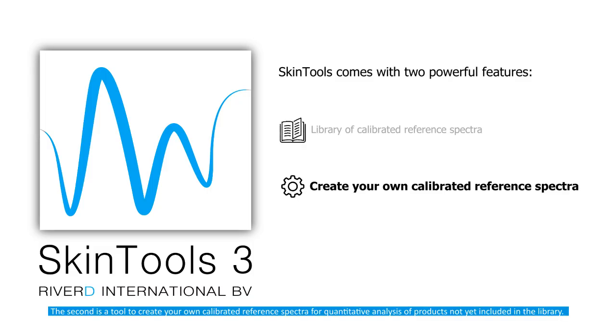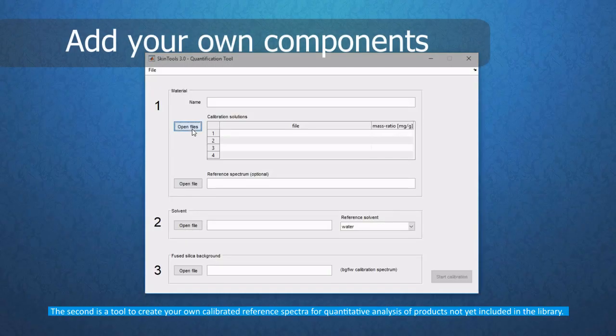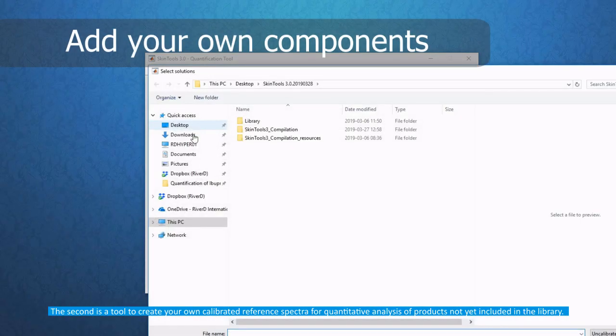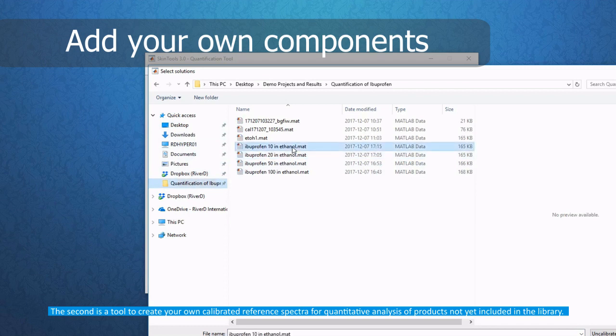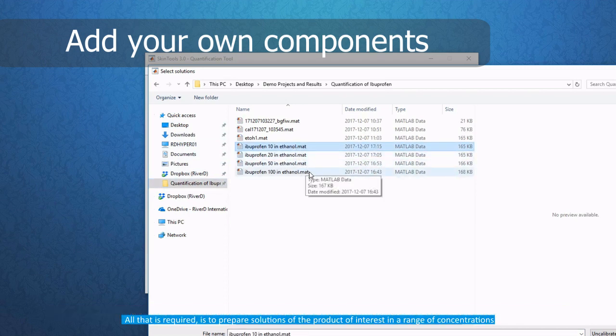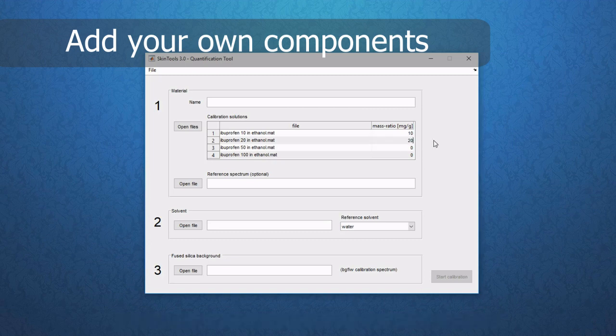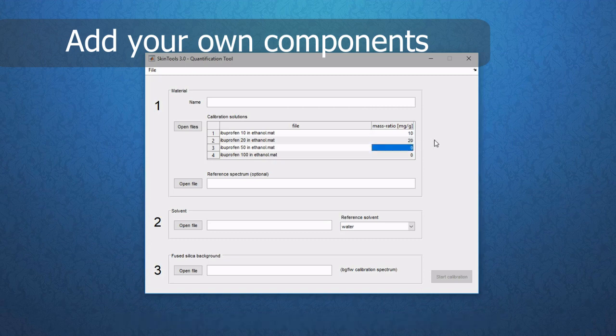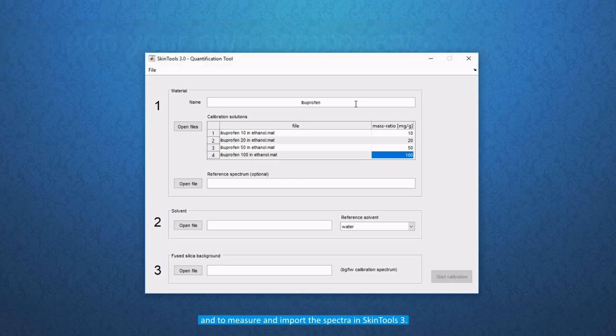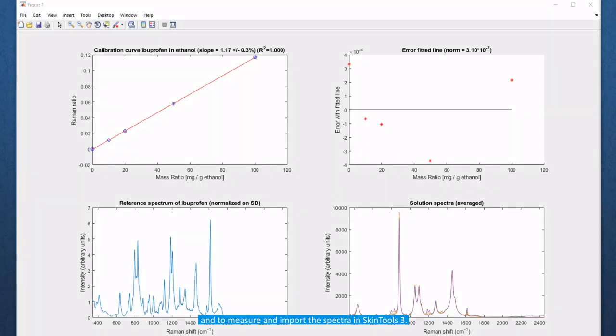The second is a tool to create your own calibrated reference spectra for quantitative analysis of products not yet included in the library. All that is required is to prepare solutions of the product of interest in a range of concentrations and to measure and import the spectra in Skin Tools 3.